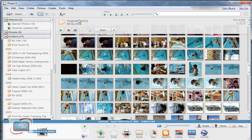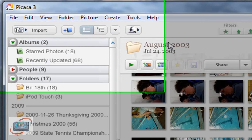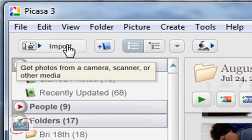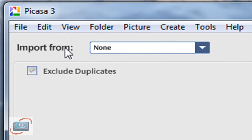I still think that Picasa is probably the easiest way to manage and import your photos from CDs or from your camera. So insert your CD or your camera memory into your printer or your computer and then open Picasa and click this button here in the upper left hand corner that says import.